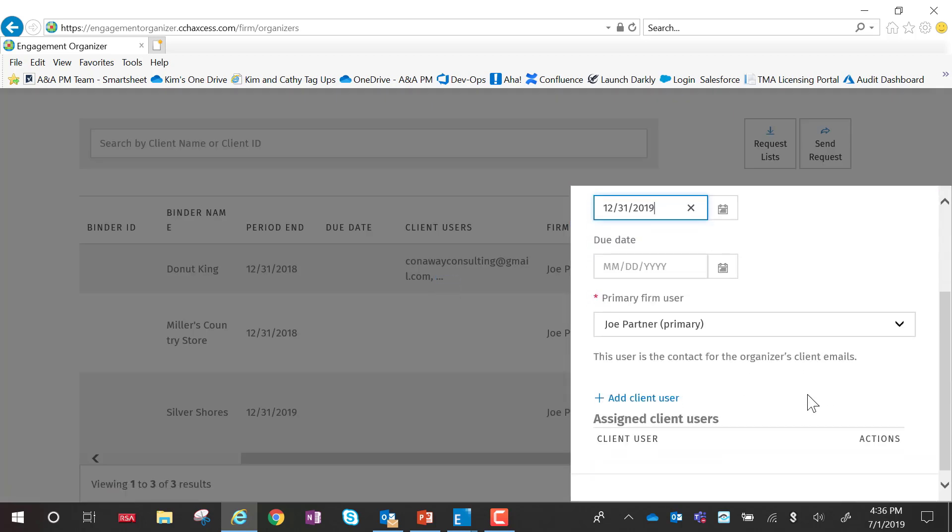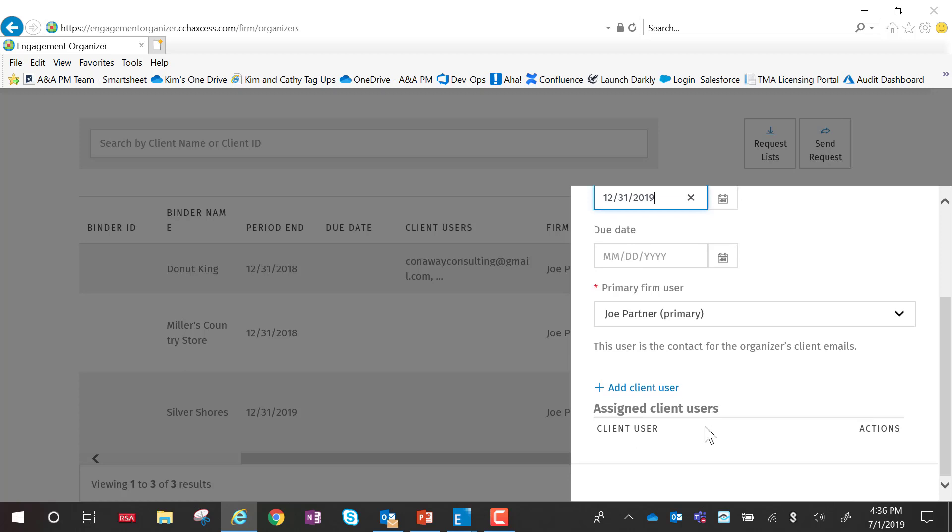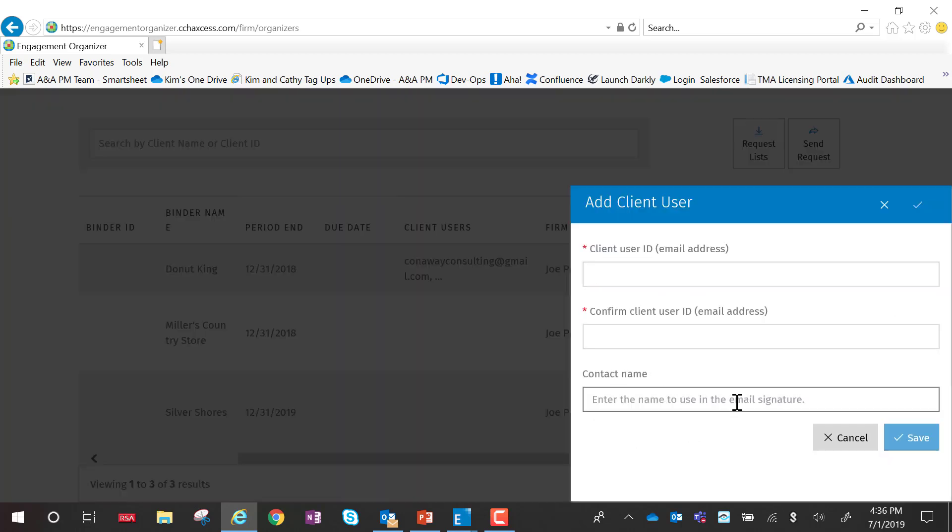This will also give me the opportunity to add a due date, change the primary firm user, but in this particular example, add the client user.